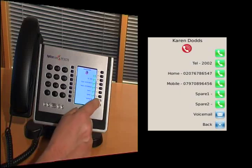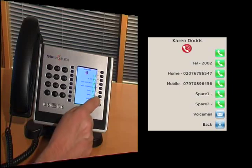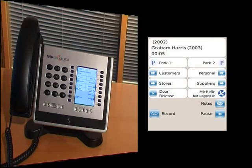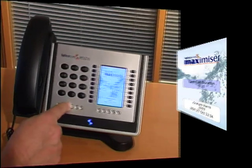Perhaps I'll just leave her a voicemail message and go straight into her voicemail to do that. [Voicemail greeting:] "Not available to take your call at the moment. Please leave a message after the tone. Thank you."